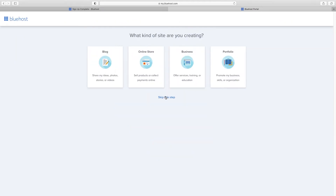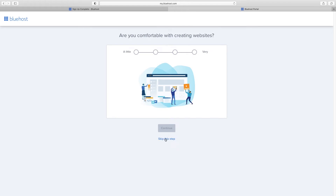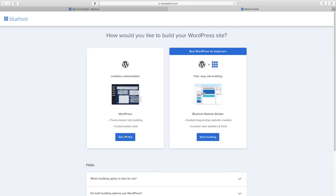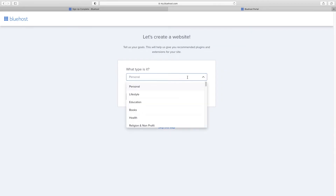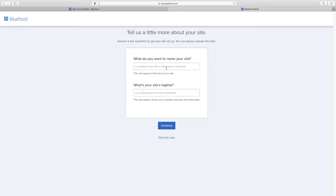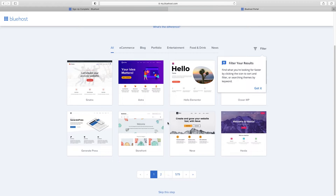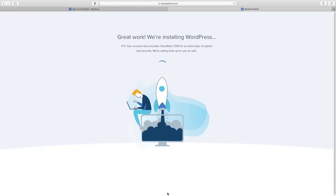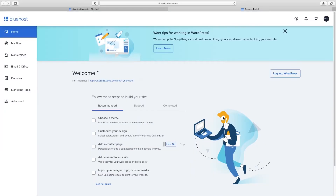I'm going to choose Skip This Step a few times, then choose Limitless Customization. They'll ask what type of business it is — you can either choose your business type or just click Skip This Step. Then enter the name of your business or website. Tagline isn't that important, so I'll skip that and click Continue. We don't need to pick our theme here because the next step takes care of that. I'll click Skip This Step, WordPress installs, and now we're ready to log into WordPress.